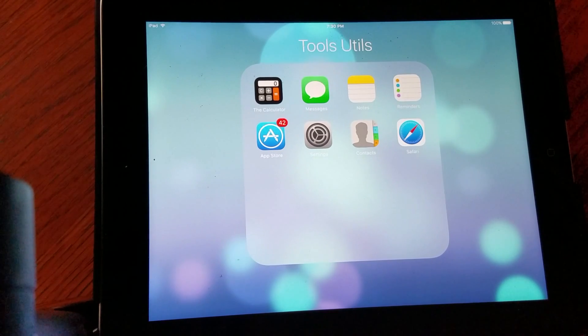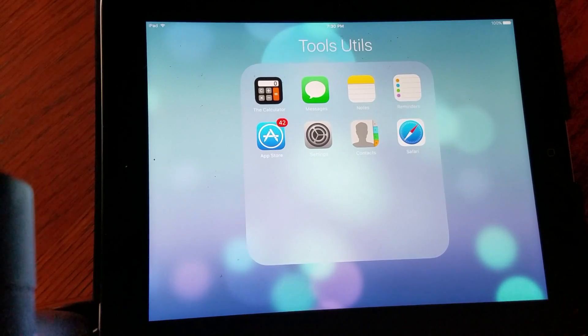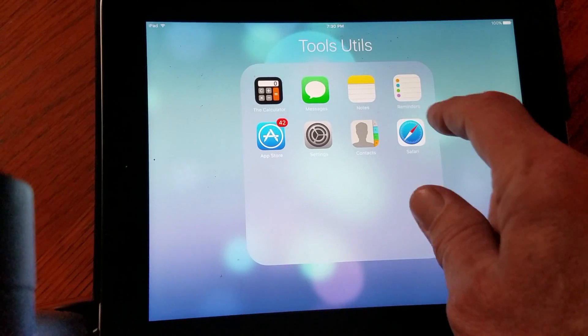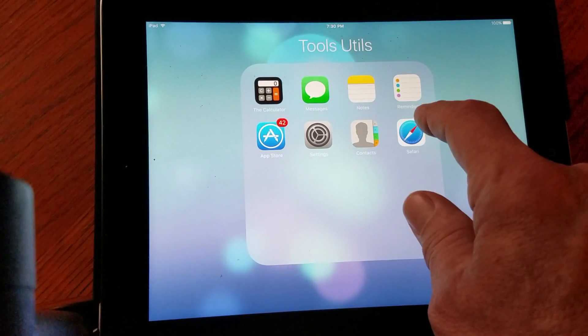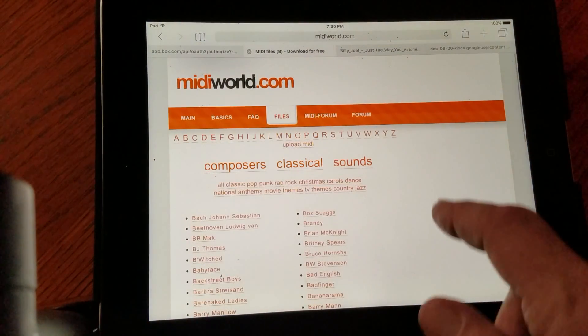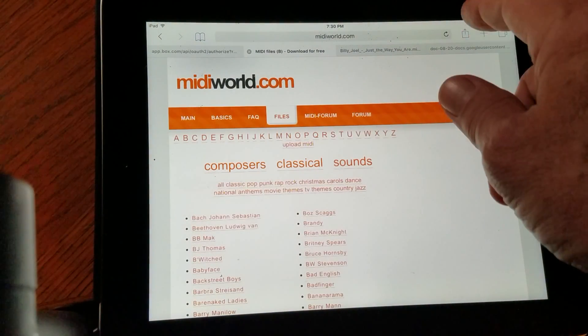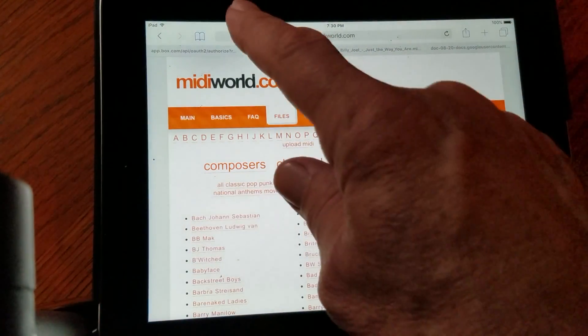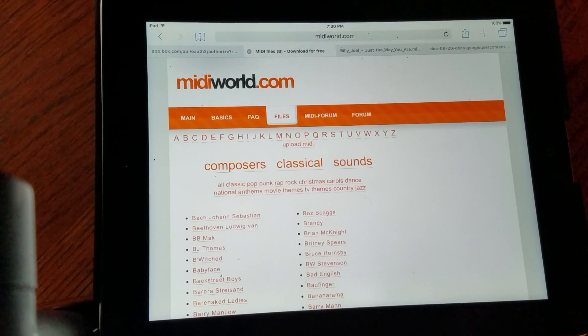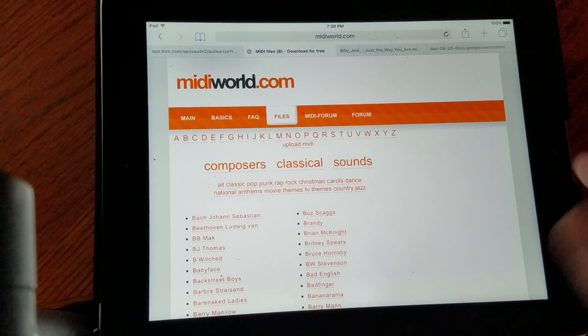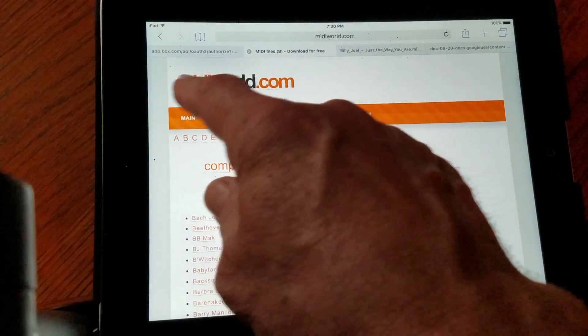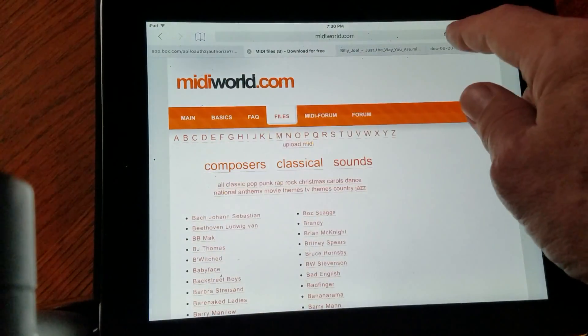First thing is, you have to use Safari. So we're going to go to Safari, and then you can search on Google for MIDI files. I happen to go to this website called MIDI World.